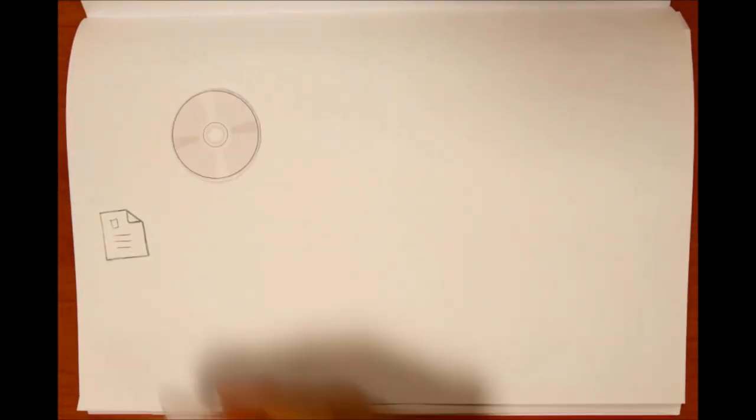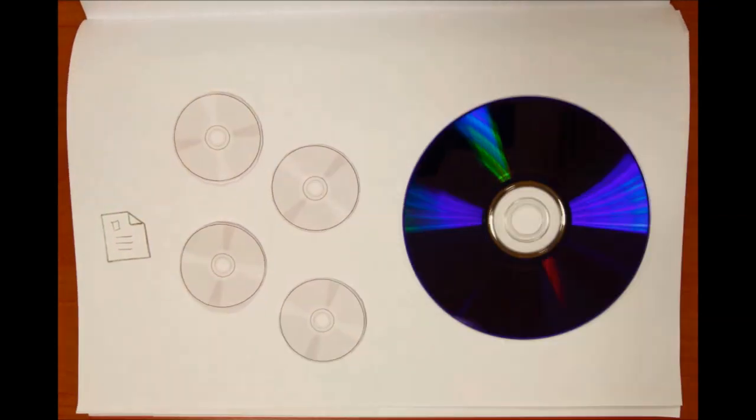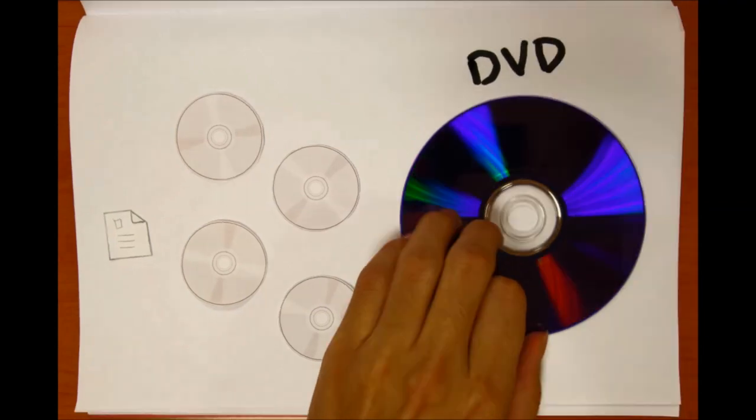However, we eventually needed more than one CD to store an entire file. So for convenience, we needed something with more storage, which led to the birth of the DVD.